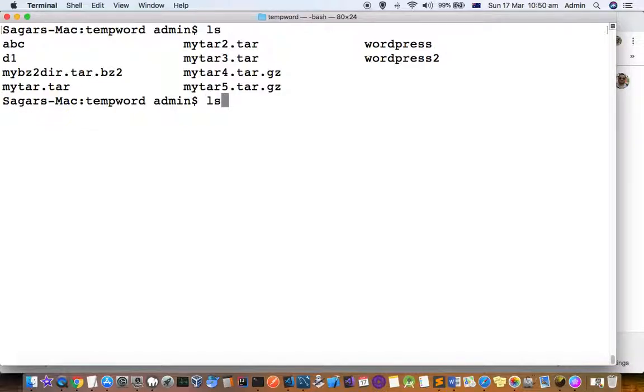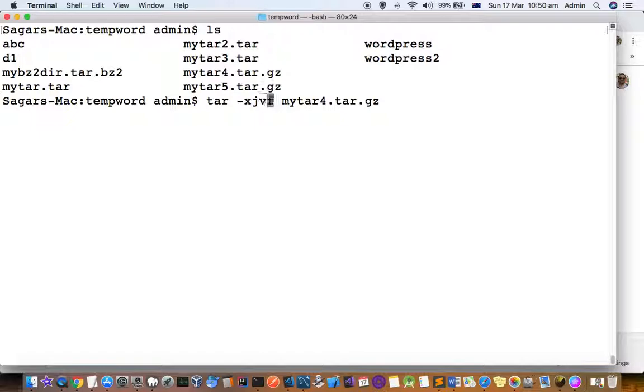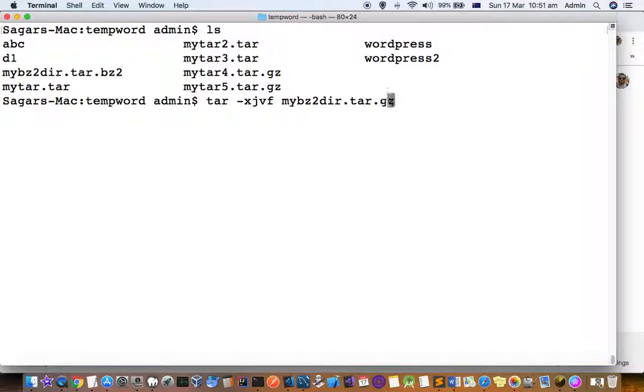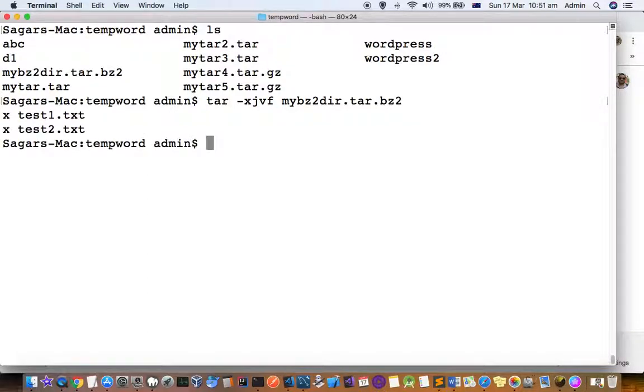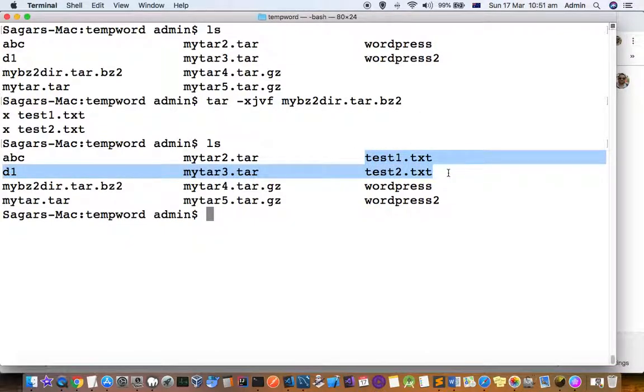For that, there is a command called tar xjpf. Then you give the name of the tar.bz2 file, mybz2dir.tar.bz2, and hit Enter. You can see that two files have been extracted from that bz2 file: test1.txt and test2.txt.